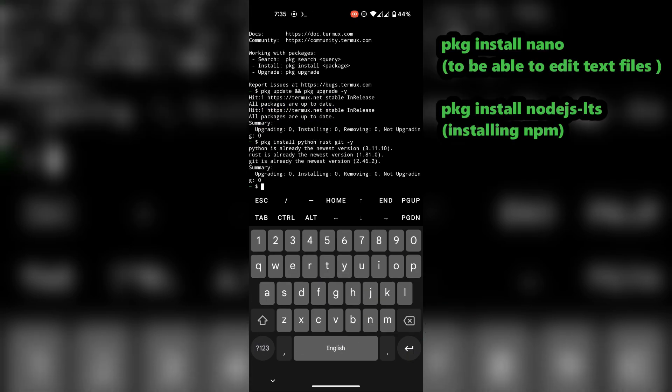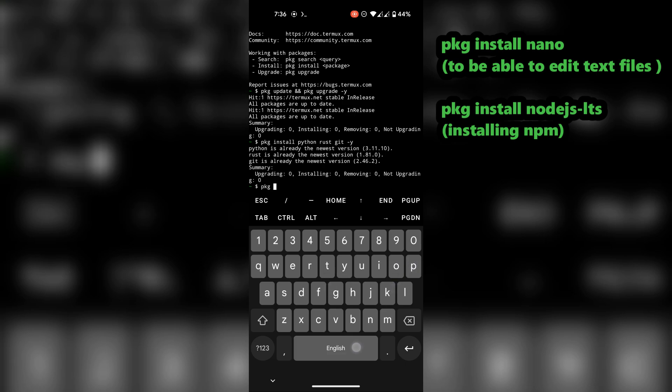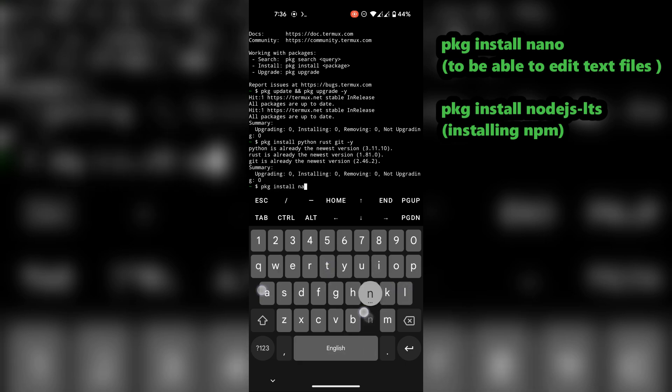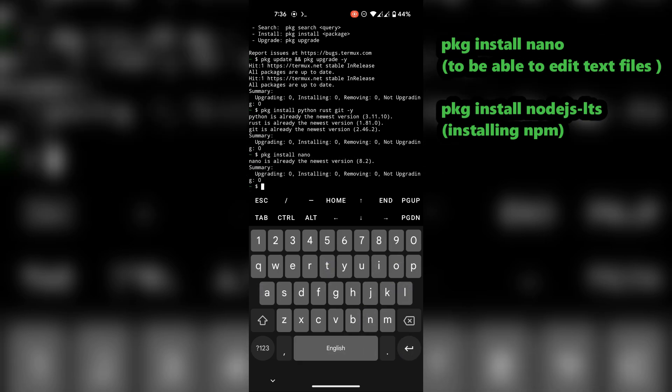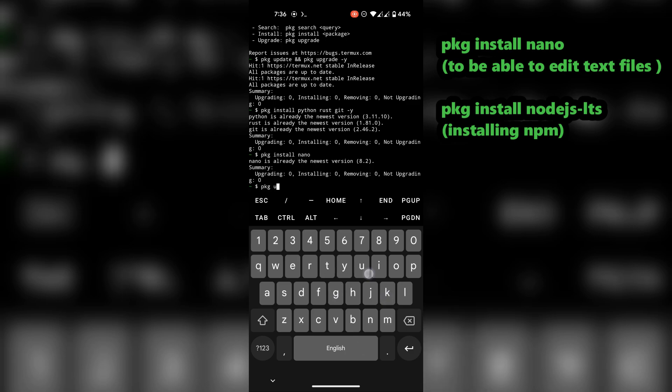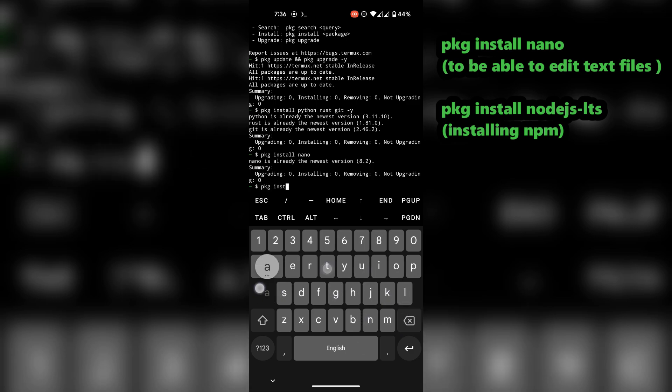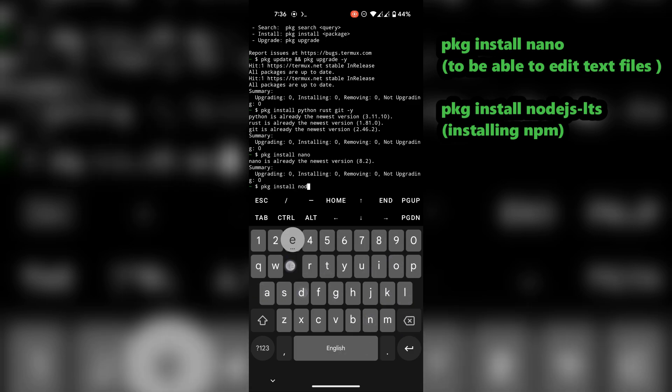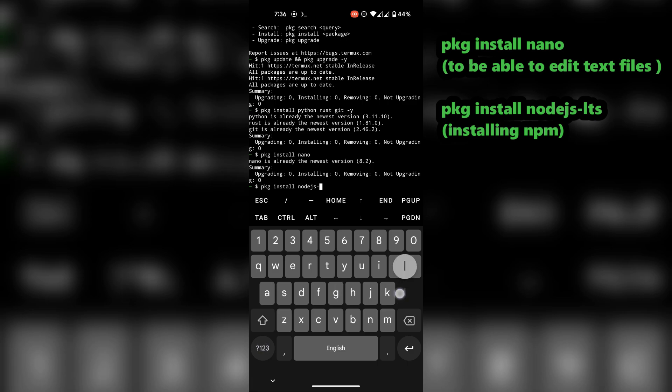I already have these files downloaded. If you have newly installed Termux, it will take some time for everything to download and install. Do not close the app no matter how long it takes.